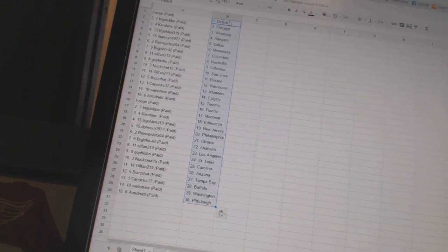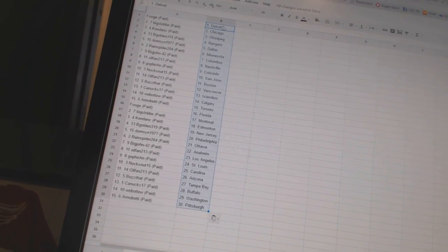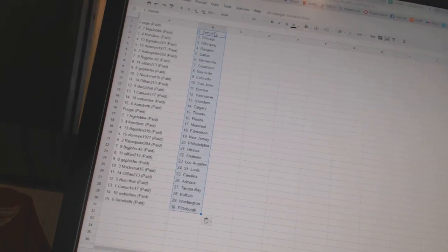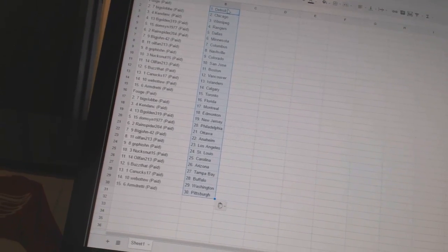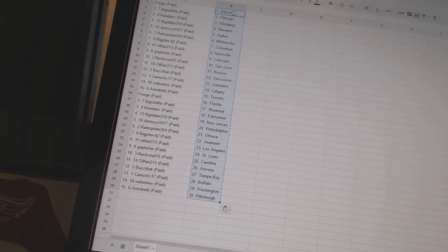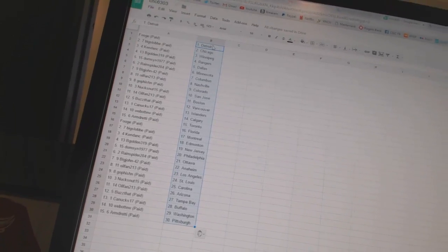Go Fishin' has St. Louis. Nuxnut 15 as Carolina. Oil Fan 213 as Arizona. Buzz That as Tampa Bay. Canuck 17 as Buffalo. Web02 as Washington. And Armgrady has Pittsburgh.